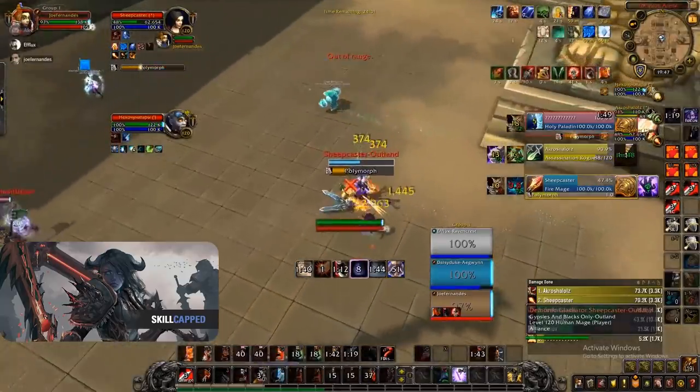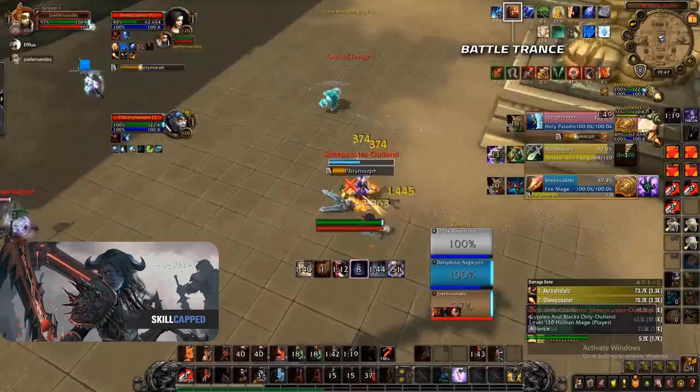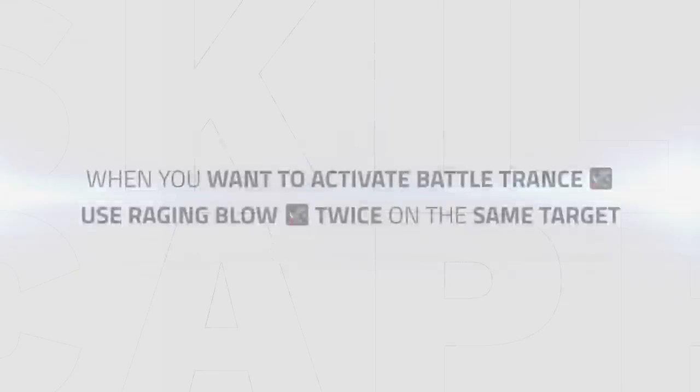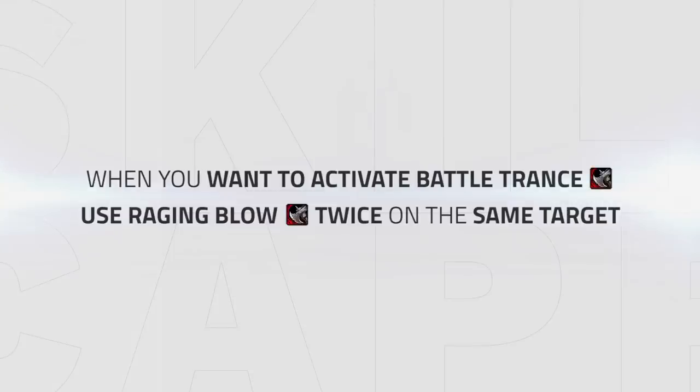The main problem with Battle Trance is that you must activate it with two Raging Blows on the same target in a row. If you are to Raging Blow then use another damaging ability then Raging Blow, you will not activate Battle Trance. So it's important when you want to activate it you use Raging Blow twice in a row on the same target to activate Battle Trance.